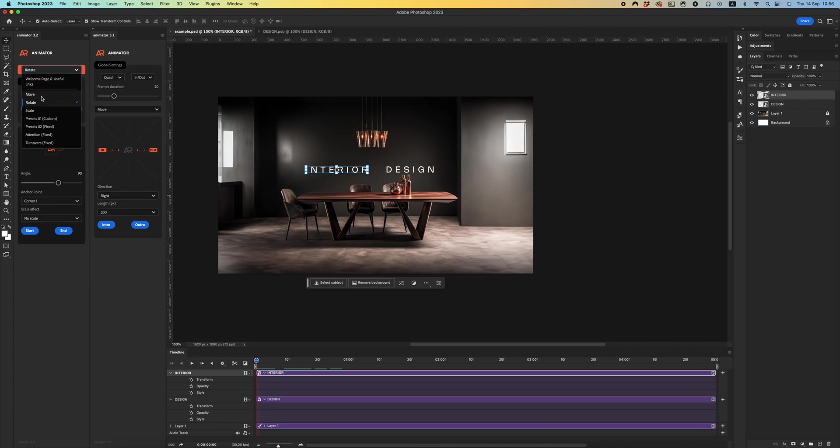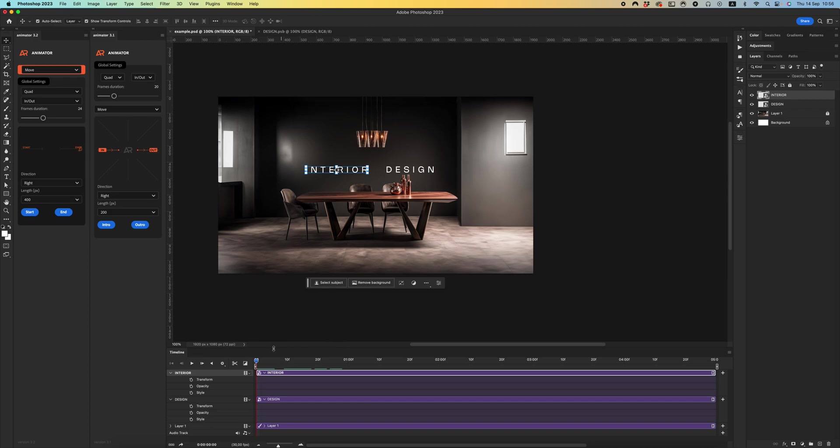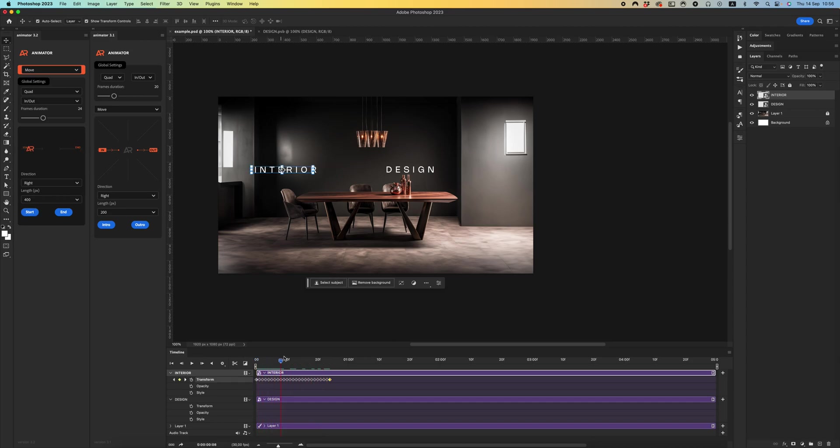Just for example, I want to use right direction, then 400 pixels, click start. Cool! And I want to add fading effects.